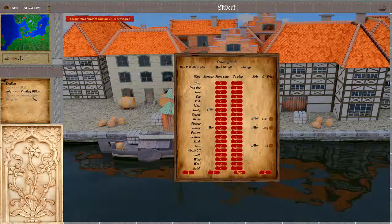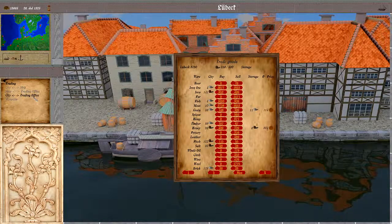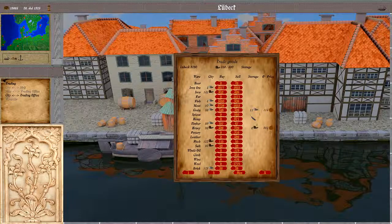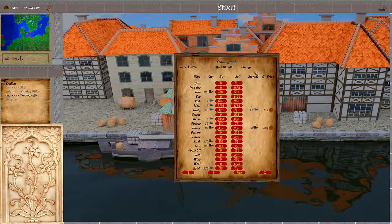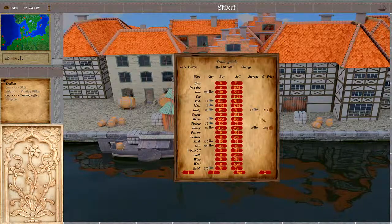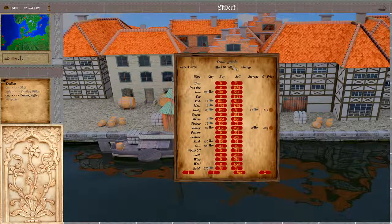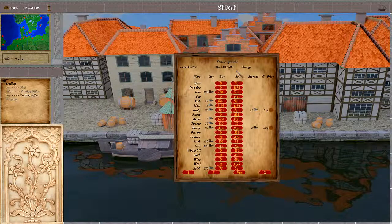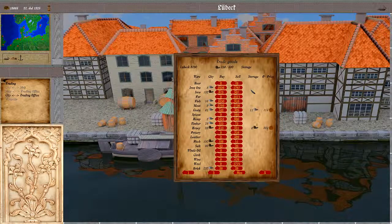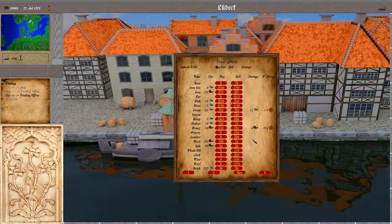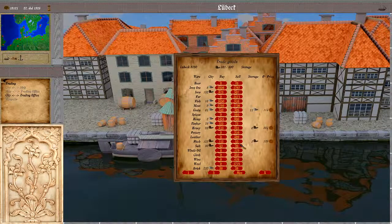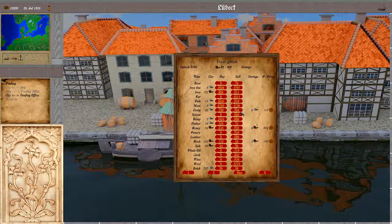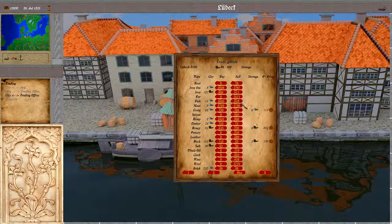We can also trade between the city and the storage, or the trading office — basically the same dialog as the city-ship one, only here we have the storage. This is the storage capacity, but of course we can buy more than this capacity; we then have to pay an additional price for the extra storage. So here we can buy stuff, we can also sell stuff.